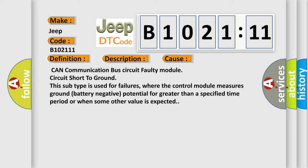CAN communication bus circuit Faulty module, Circuit short to ground. This subtype is used for failures where the control module measures ground battery-negative potential for greater than a specified time period or when some other value is expected.